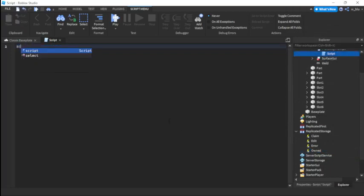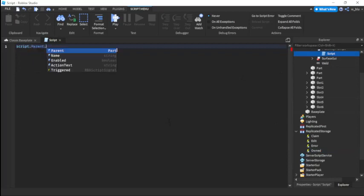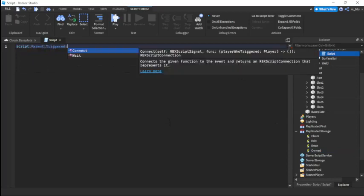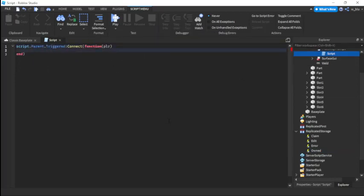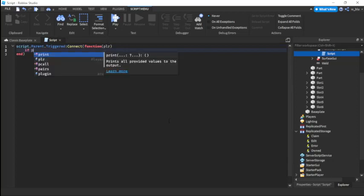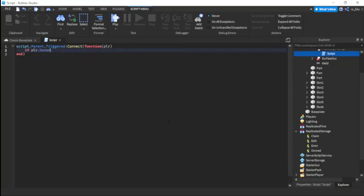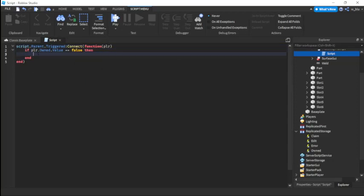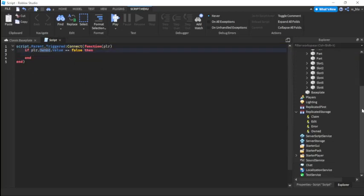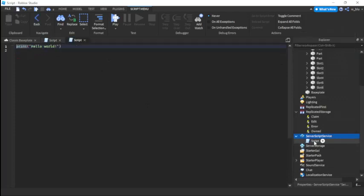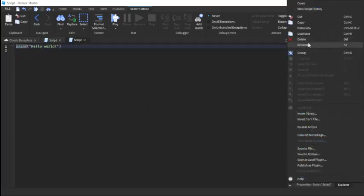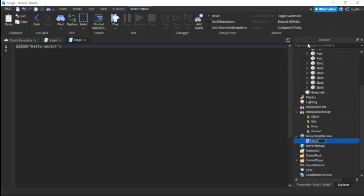So we'll do script dot parent dot trigger connect function player. Then we're going to do if player dot owned dot value equals equals to false then. So see how we're going to have owned value. We're going to go to server script service. We're going to call this stats. Let's first quickly add in the stats.